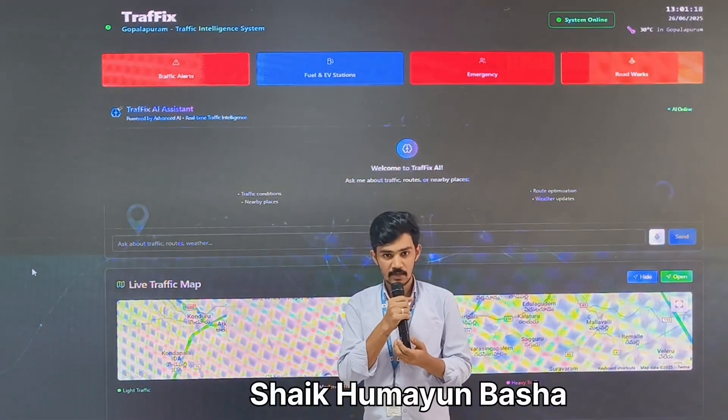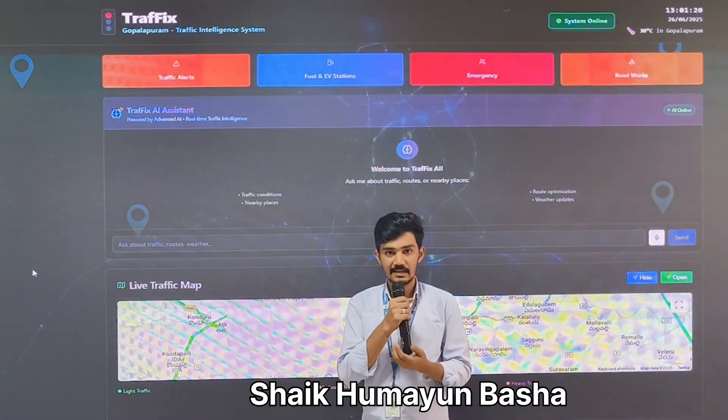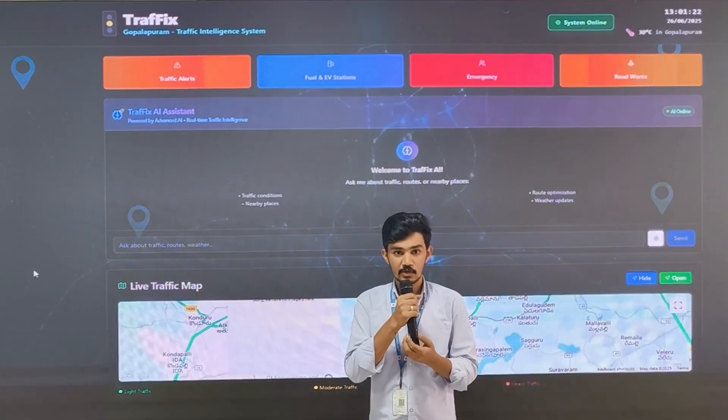Hello everyone, I am Hamayim Bhashan, pursuing my third year B.Tech at NRN Institute of Technology.